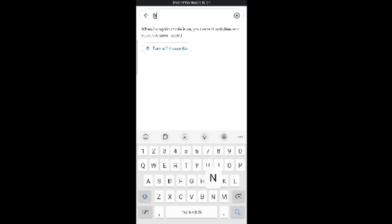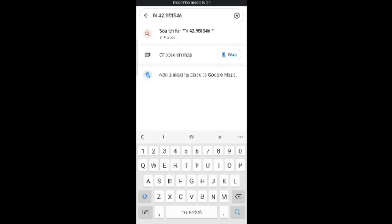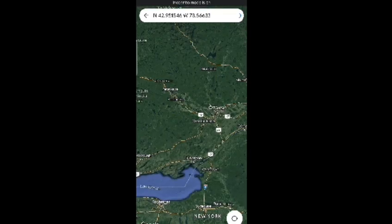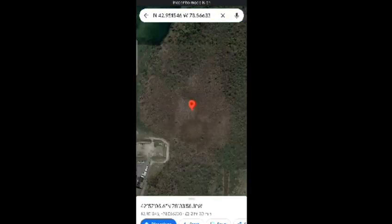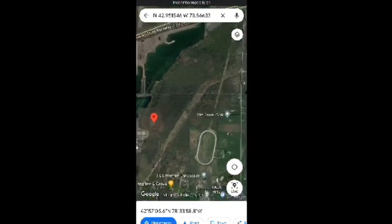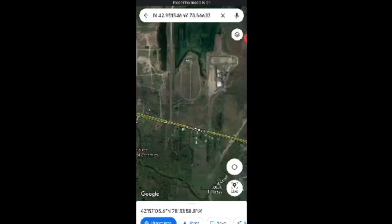Just go to Google and type N, then whatever coordinates you saw — 42 point something — and then W, 78 point something. I'm typing approximate values here; you can check your own video or location device for the exact numbers. Search for it and it will show you the exact pinpoint location.